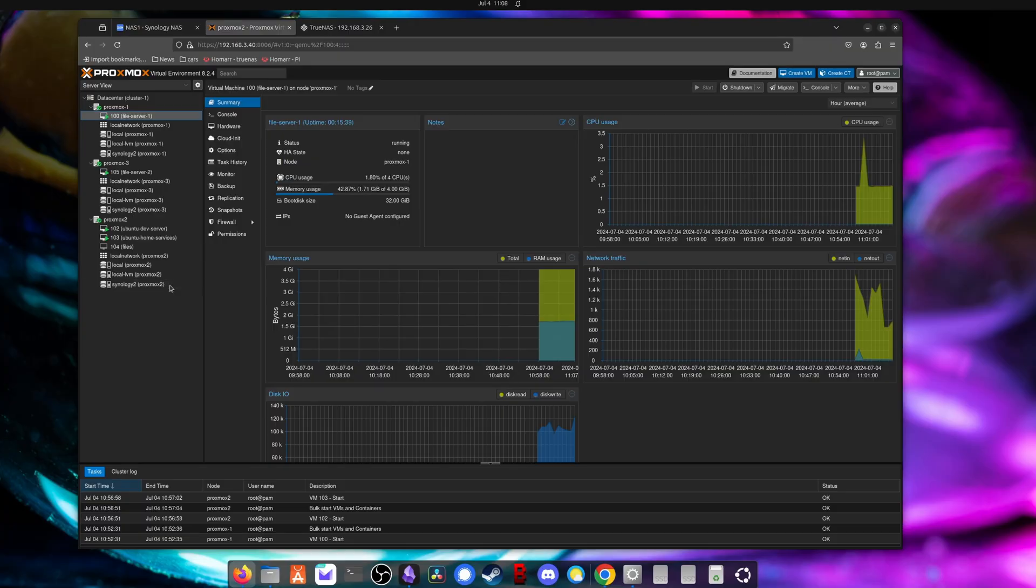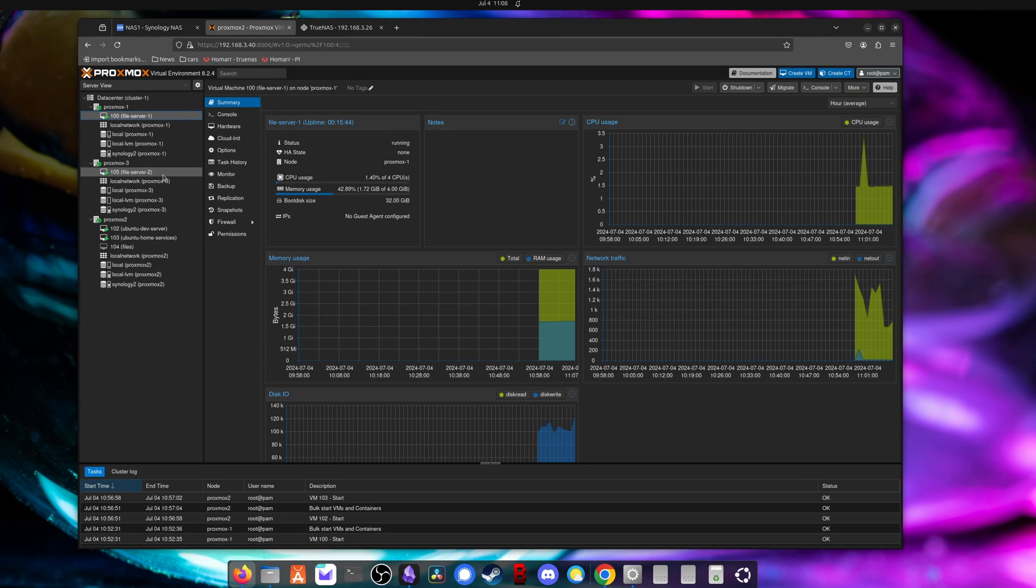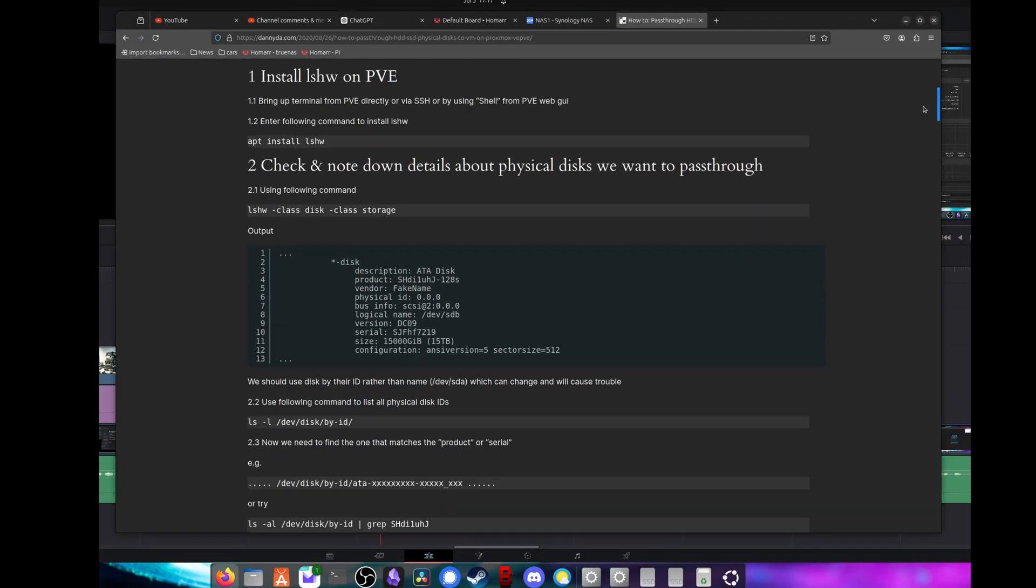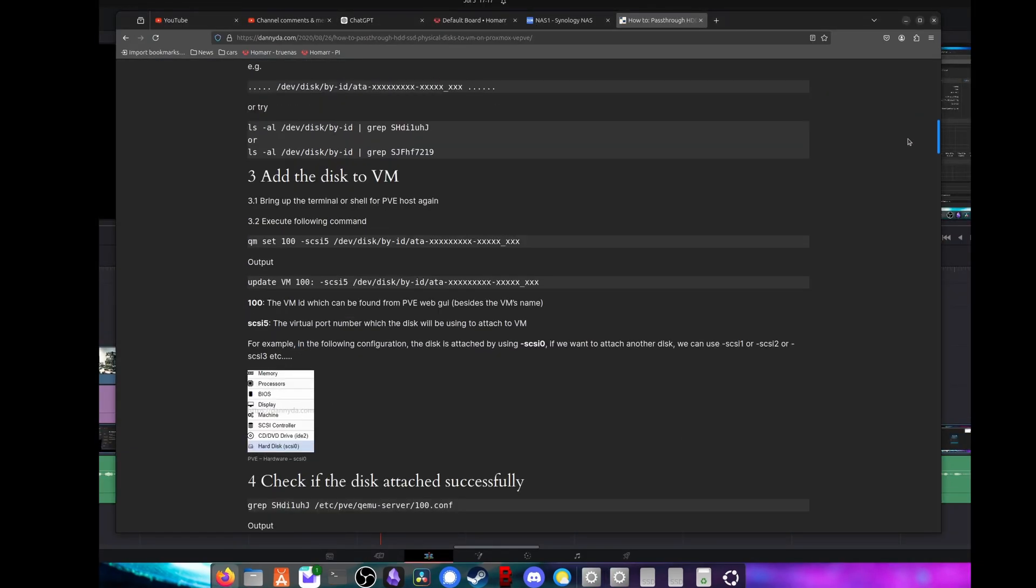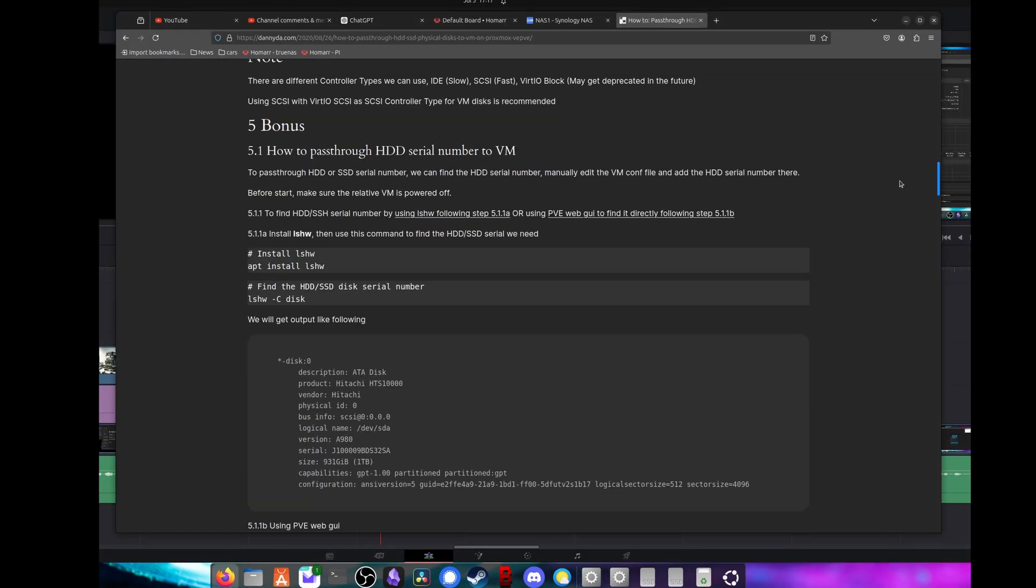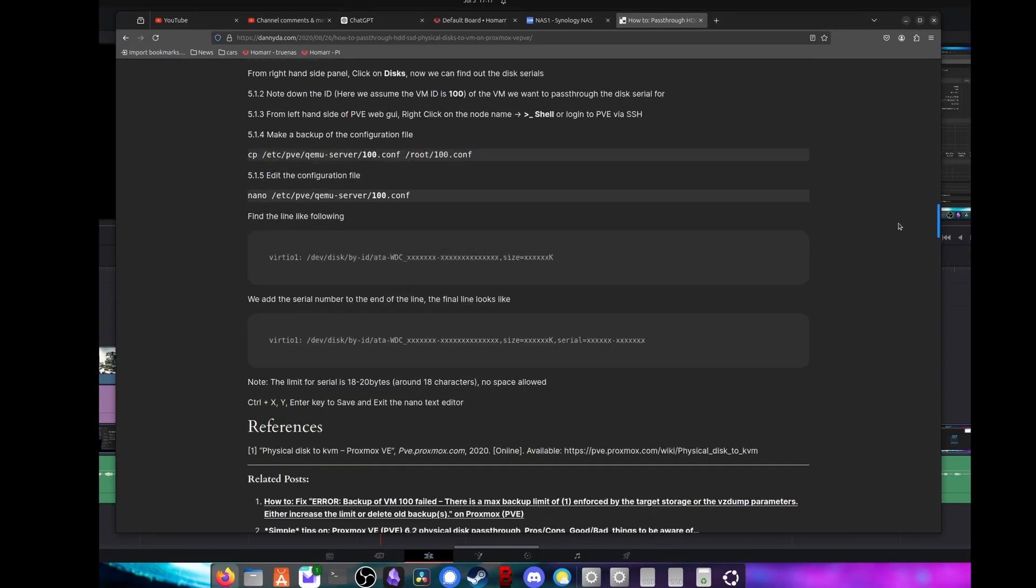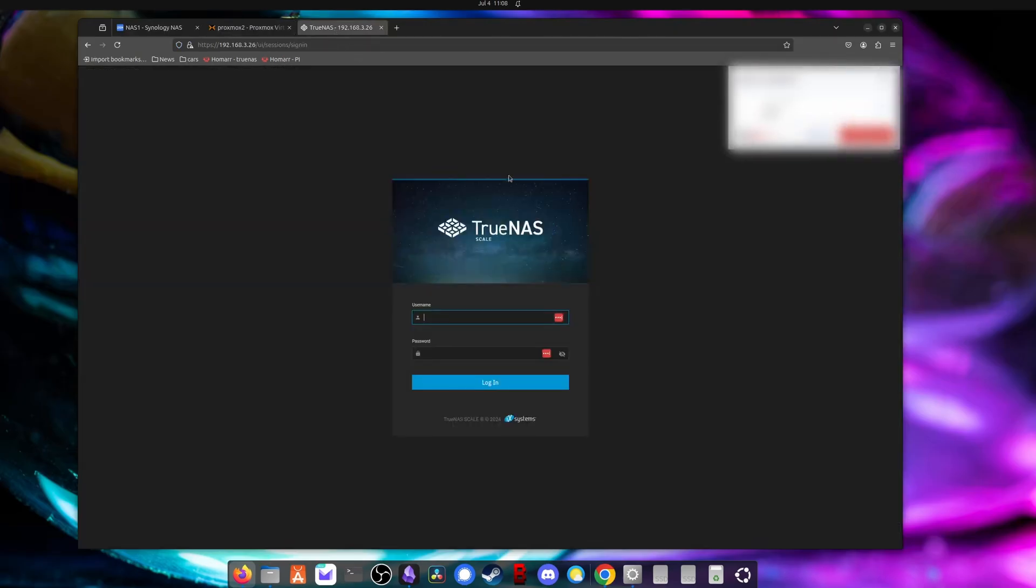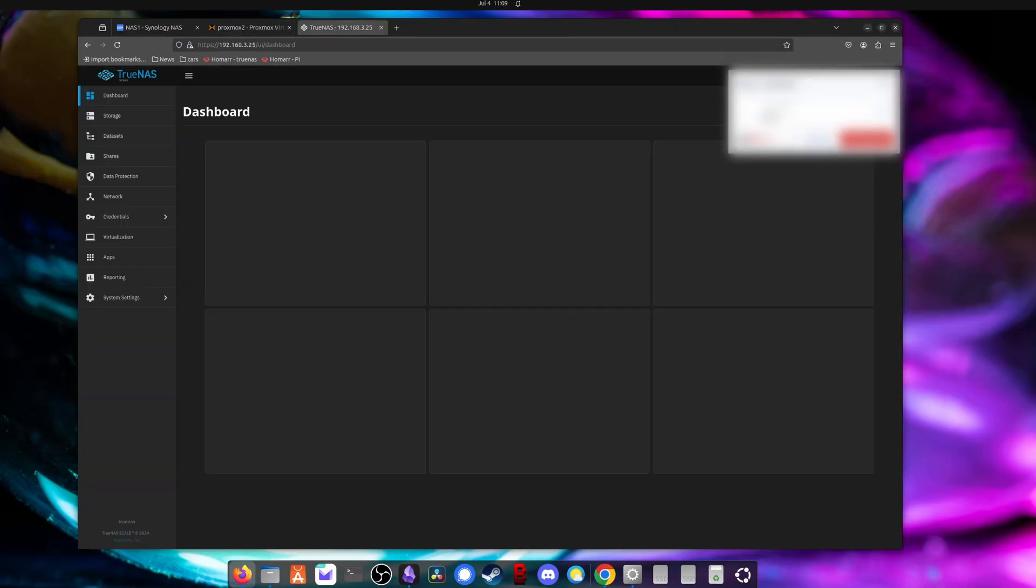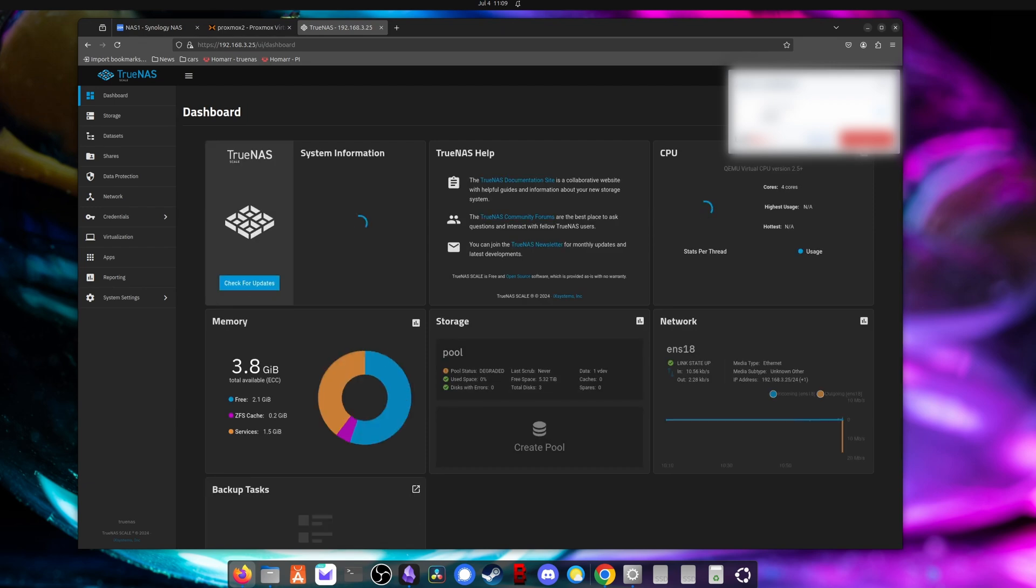But I wanted the flexibility that Proxmox offers. So I just run one VM running TrueNAS and I pass the drives directly up to TrueNAS to get it working. That works really well. So let's start by logging into my TrueNAS instance. We'll start the configuration on this side.